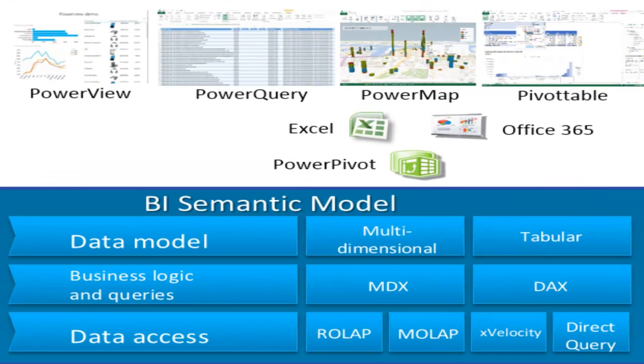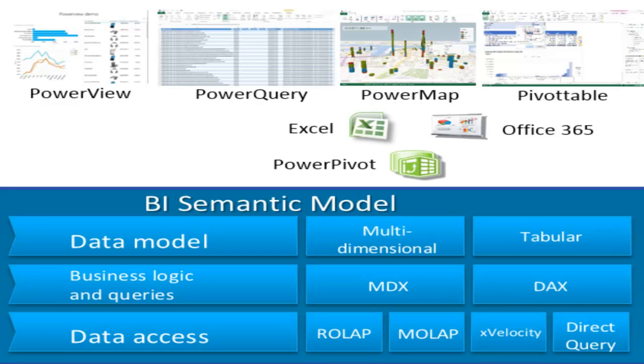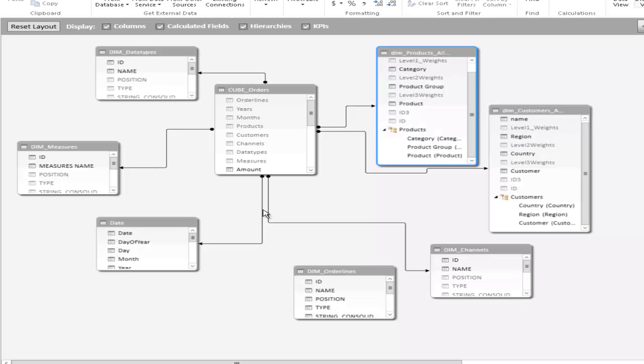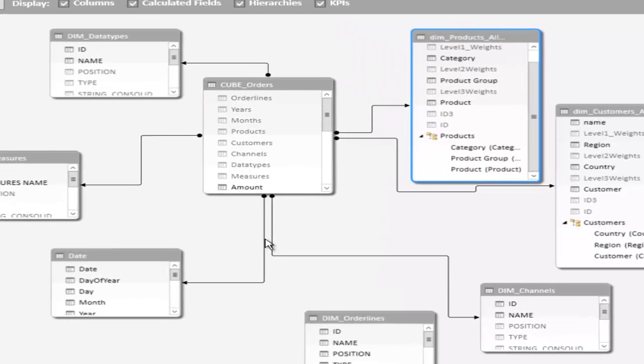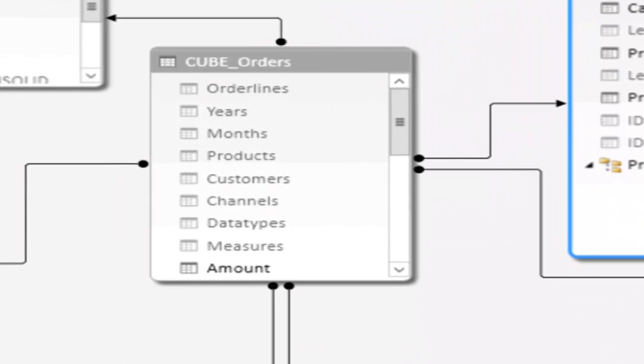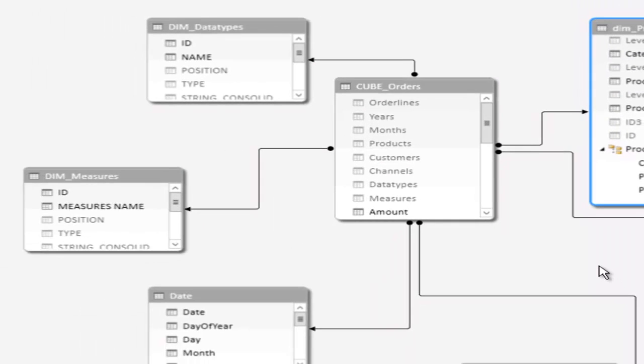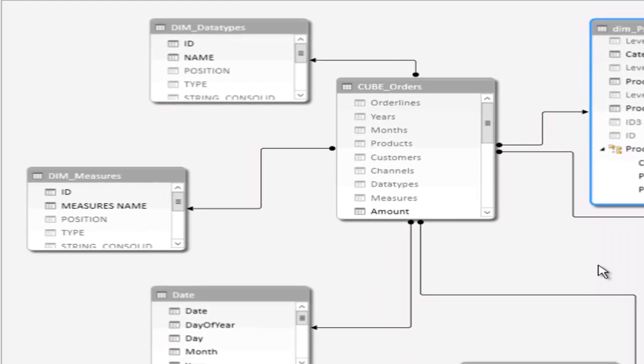as well as data mashups, i.e. the integration of external data sources provided by third party. What we see here now is the relational model generated by PowerSync of the Biker demo model in Jedox.